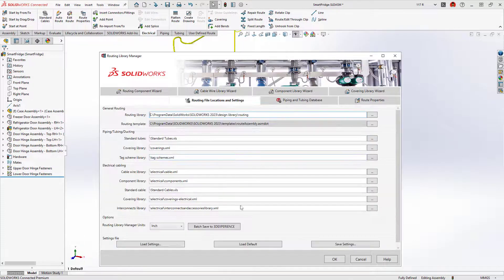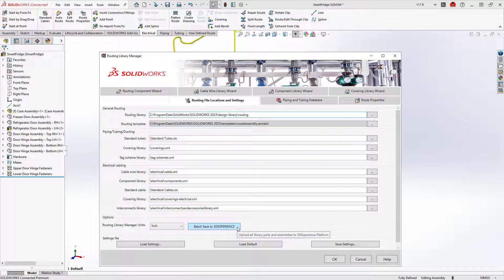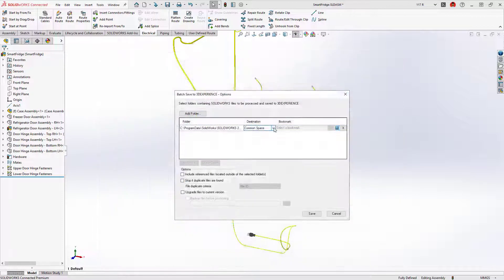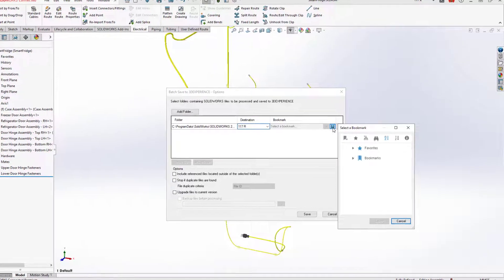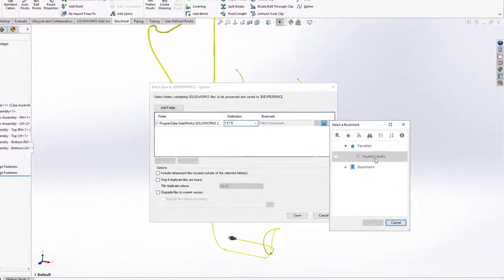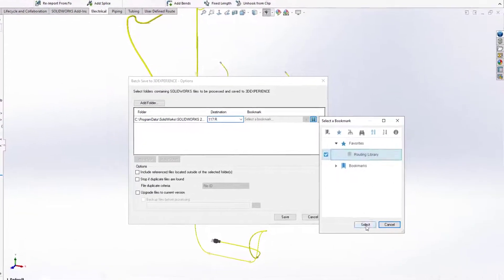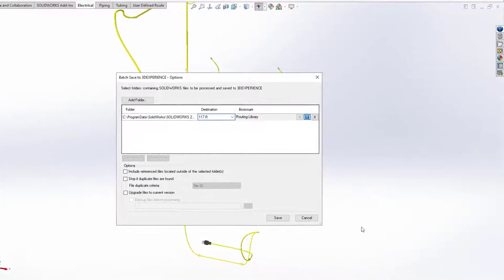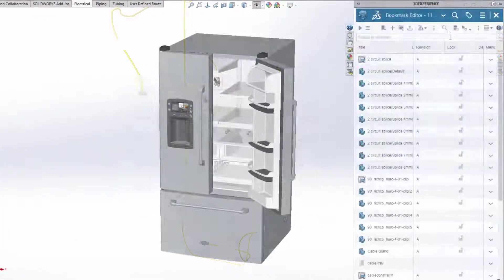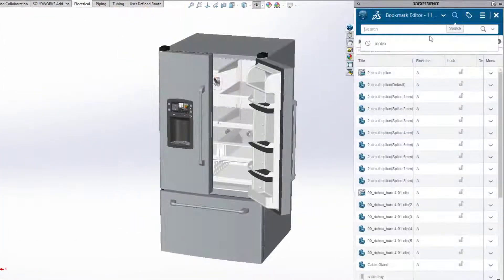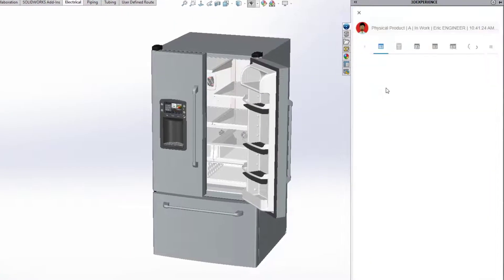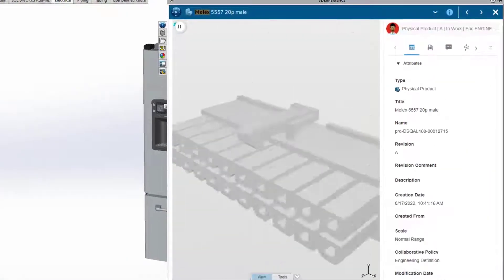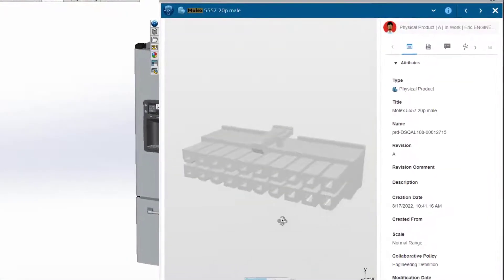And when you connect to the 3DEXPERIENCE platform, your routing libraries are automatically cataloged and securely stored in the cloud. This reduces the IT overhead of library management while providing accessibility to your shared data for all users.